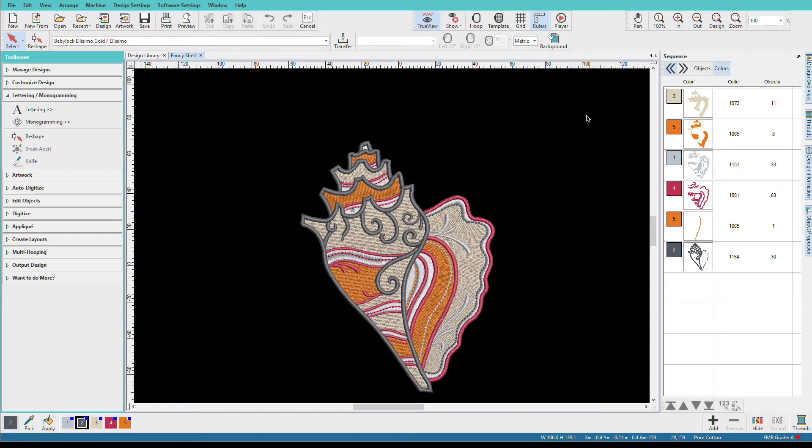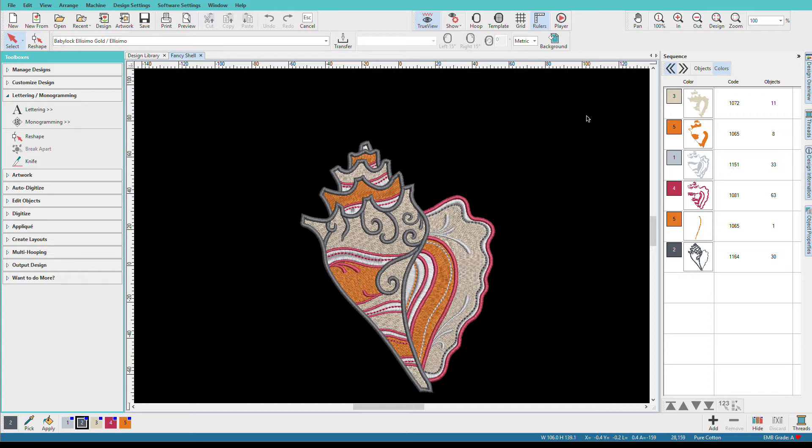Hatch gives you a lot of options for working with design colors. In another video, I covered how to change design colors and map your design to a different thread line. I'm Lyndi Goodall, and in this video I'll show you how to optimize colors.